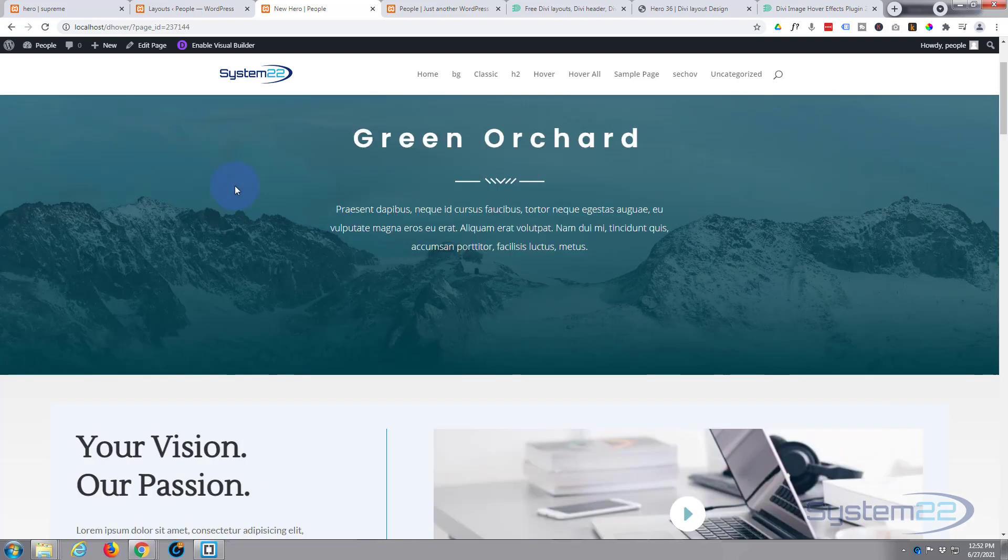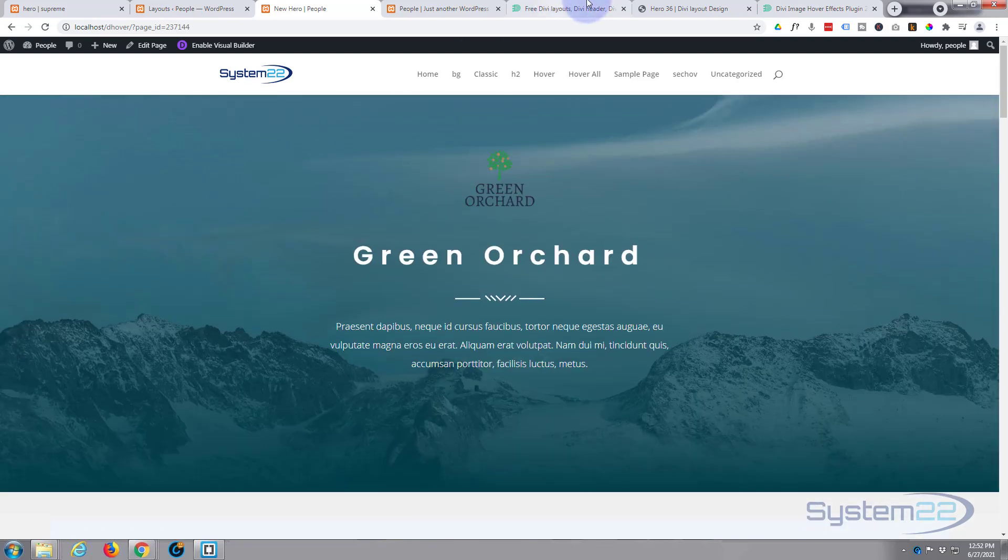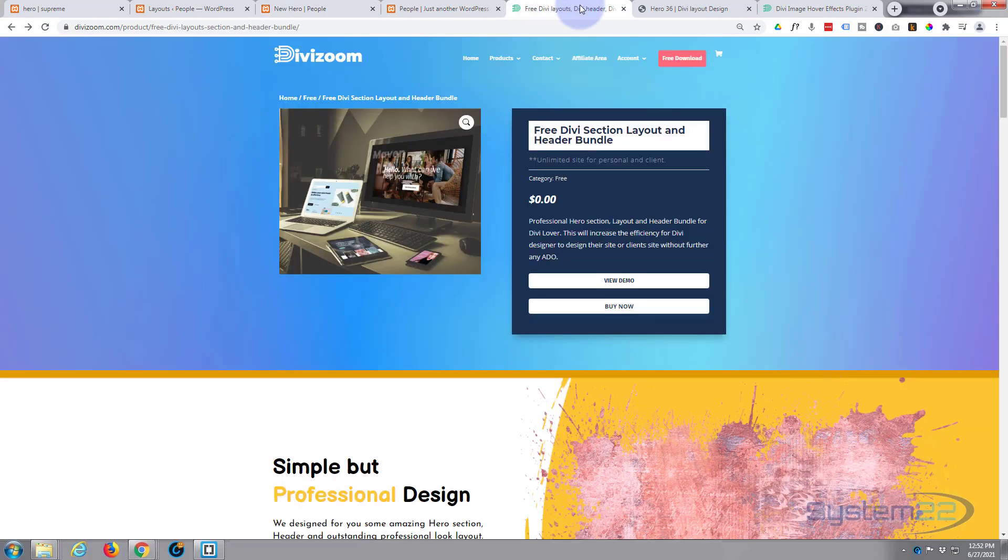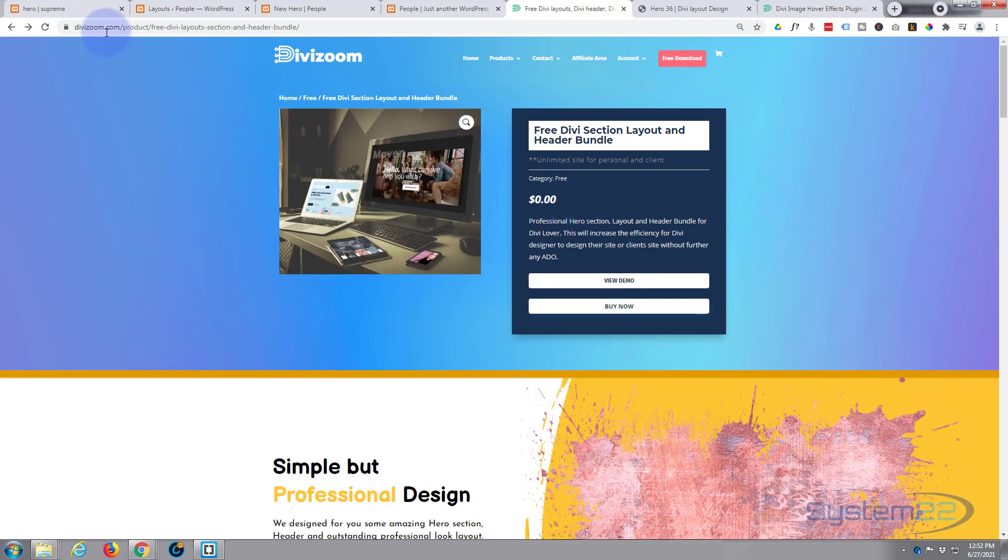And that's a pretty cool little free resource right there. Nicely done DiviZoom. Like I say, huge price of zero dollars and zero cents. I'll put this link below the video obviously.